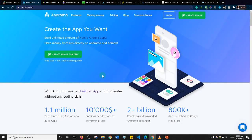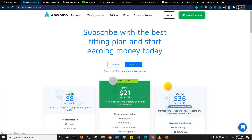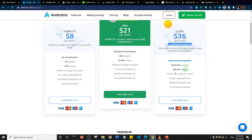The next one is Andromo. I've known them for about a year and a half and they are pretty popular. They had a free plan in the past but I think they scrapped that. Their minimum pricing is $8 per month, which seems fairly reasonable. However, at $8 per month you cannot monetize your app with Google AdMob, though you can deploy 30 projects with 2GB of storage and publish to Google and Amazon — no iOS publishing.